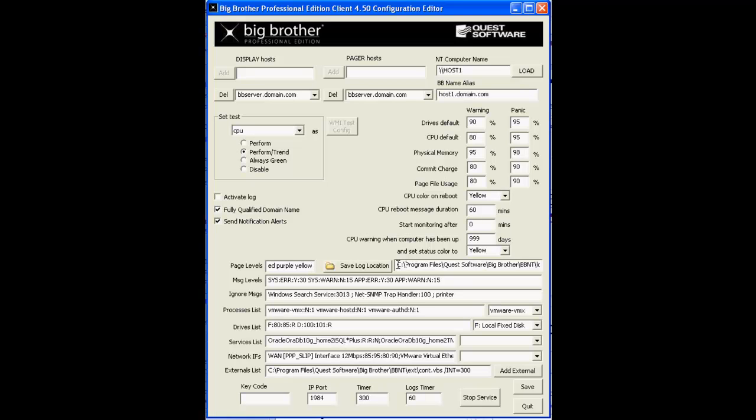The saved log location should point to a directory where this BB client will look for status logs created by external commands and plugins that you'll run from this particular client.